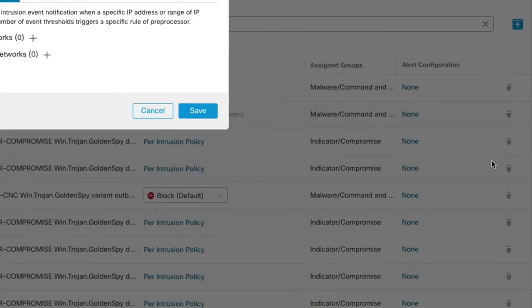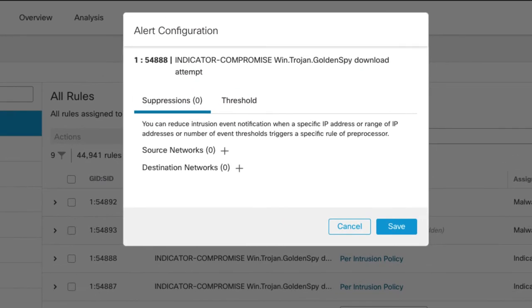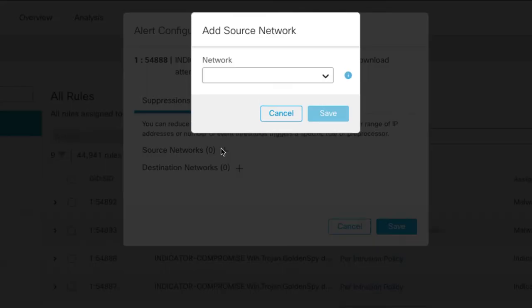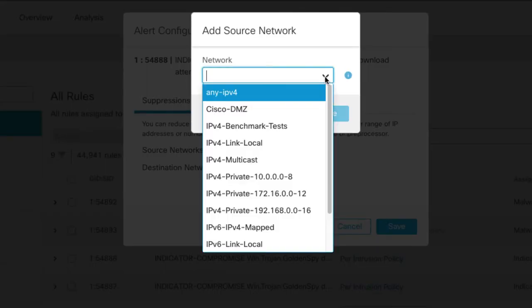So from this dialog here, this is where I can set up those suppressions or thresholds. If I want to suppress by a source or destination network, I can just add that. Let's do by source, and then it'll give me a drop down here and I can pick from any object I've created, a network object previously on the FMC.